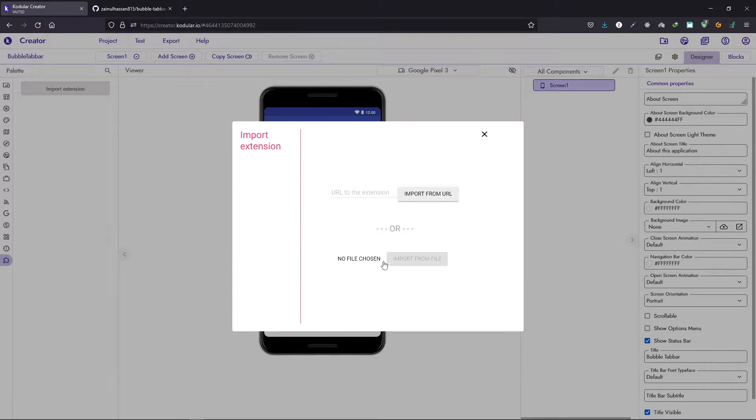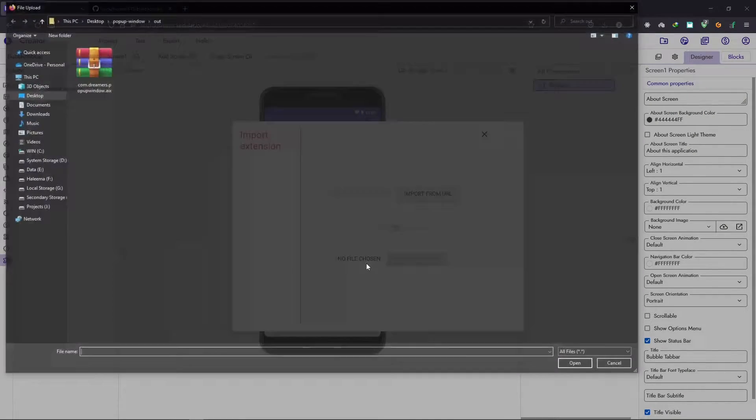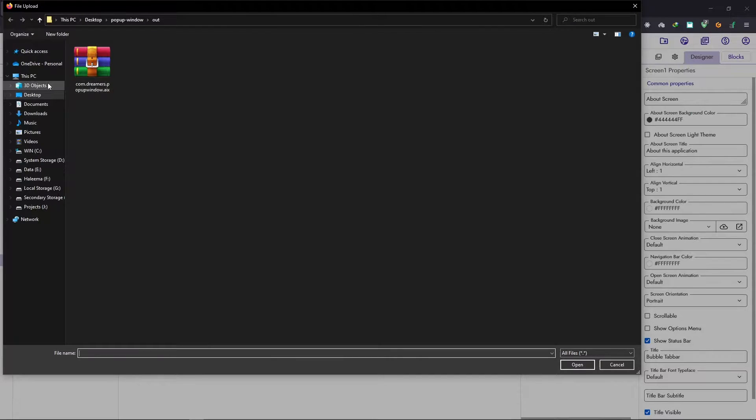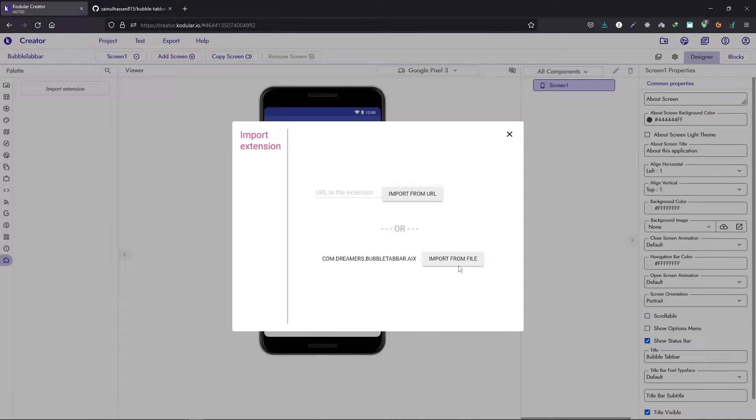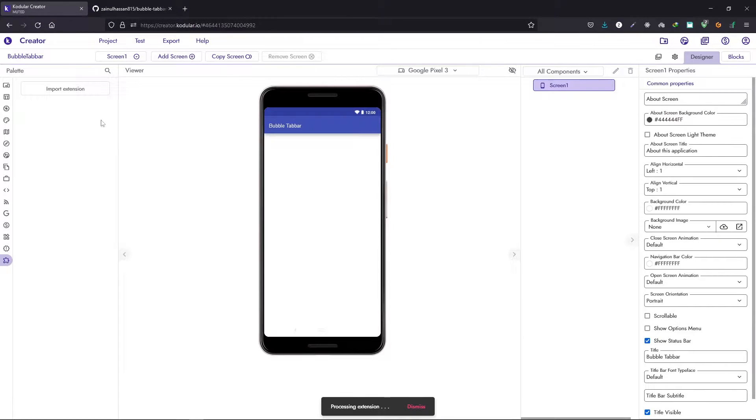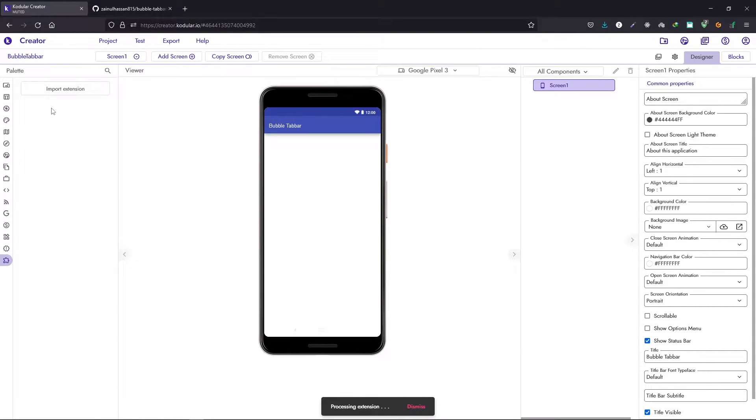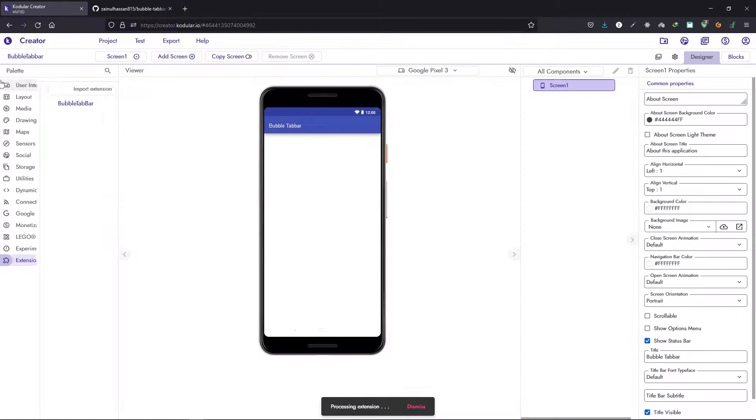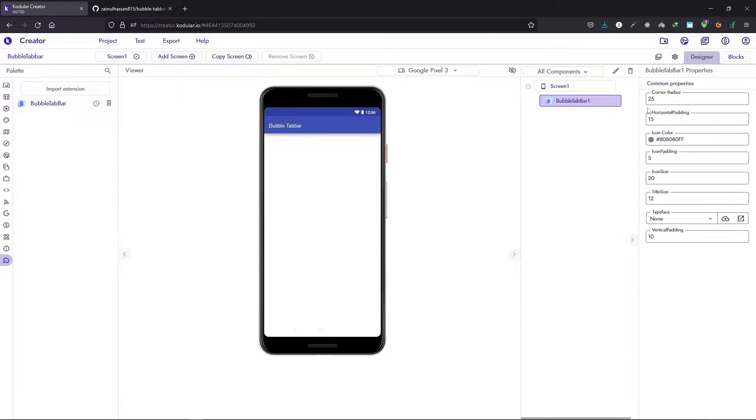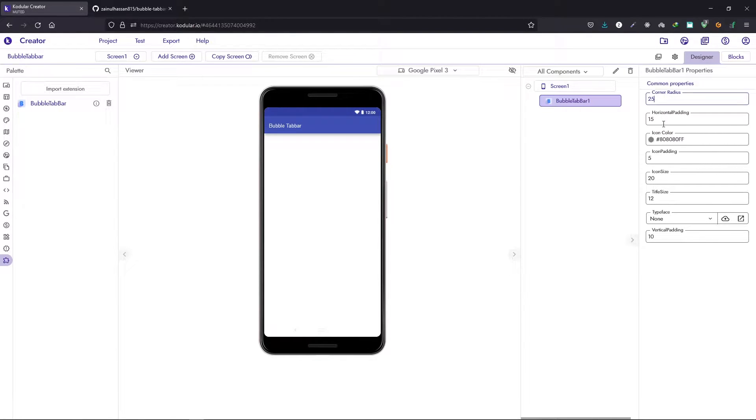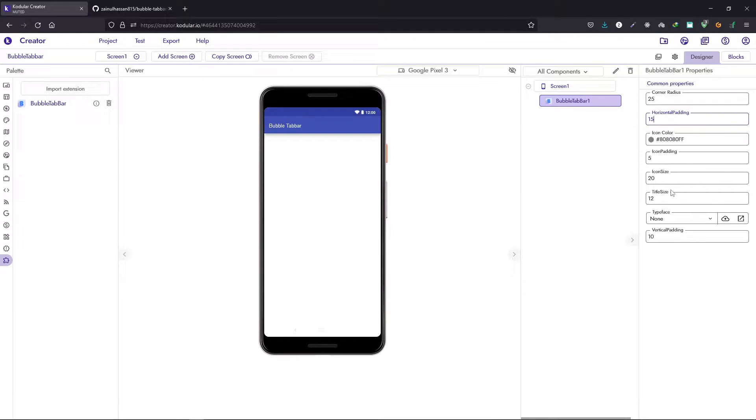We have some basic setup right here. Let's now import the extension. Go to the desktop and click on the extension to import it. Here we have some basic setup that we can do for each of the items that we add into the bubble tab bar. We have a corner radius, horizontal padding, icon color, icon padding, and so on.